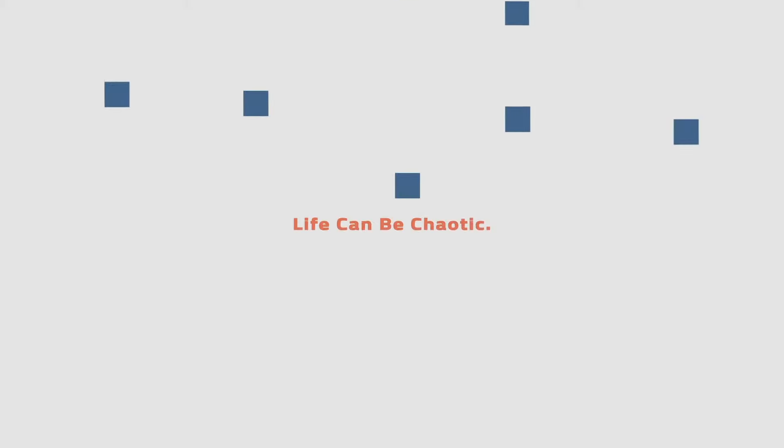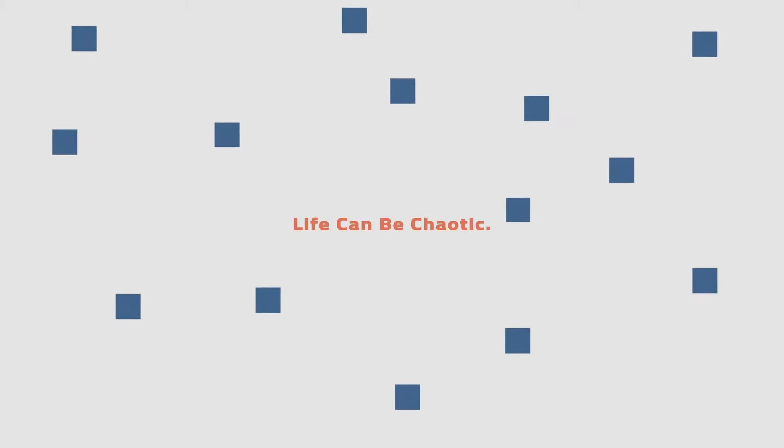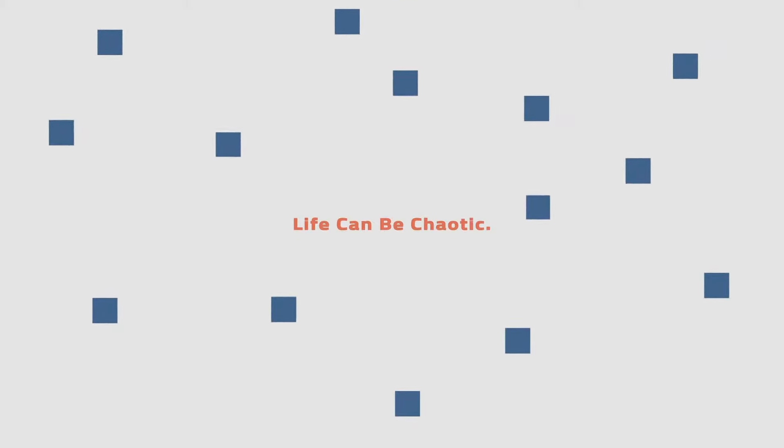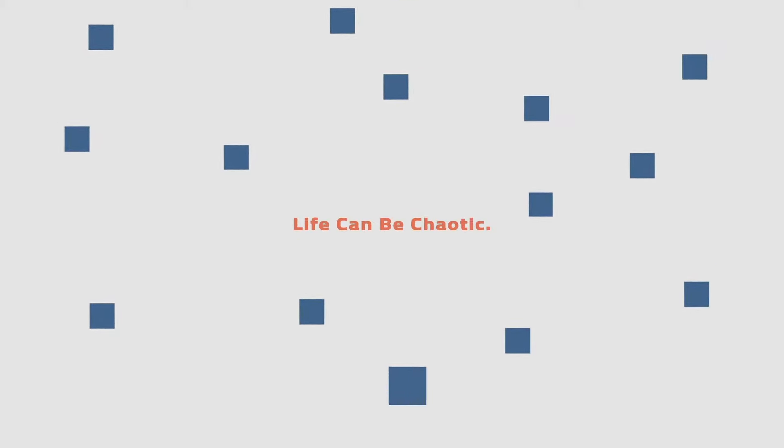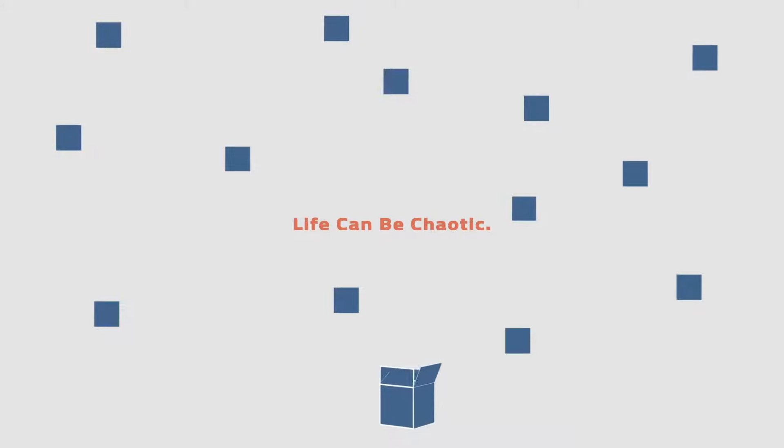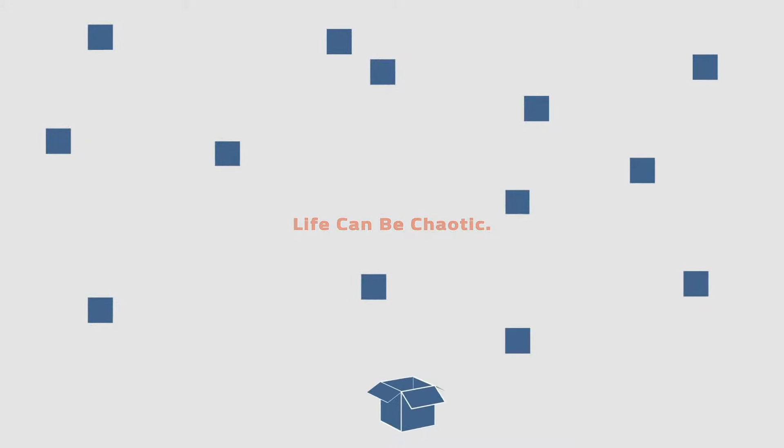Life can be chaotic. Your space doesn't have to be. Thankfully, getting organized is simpler than you think.